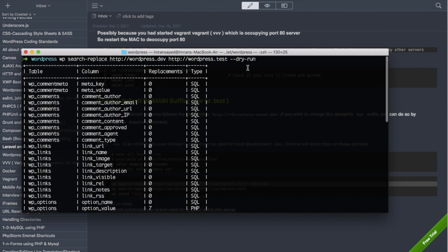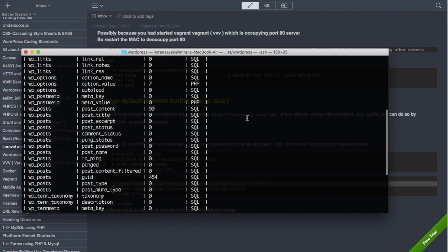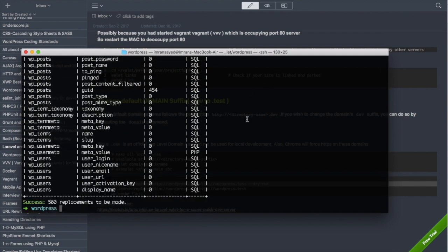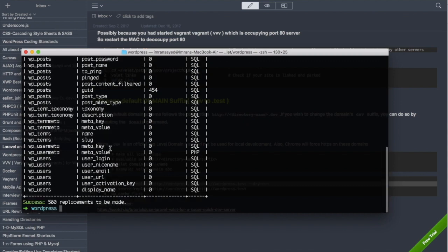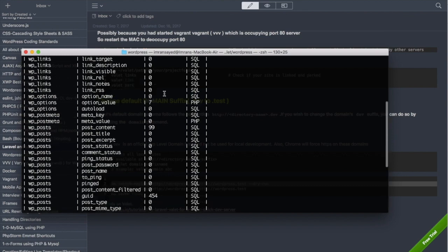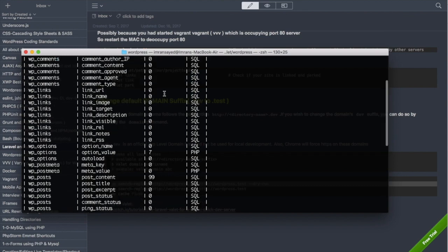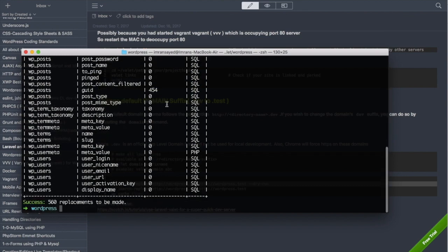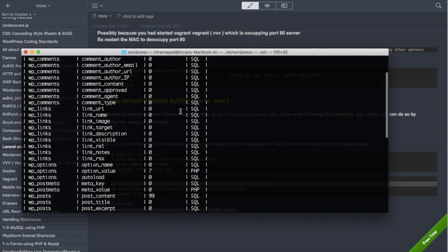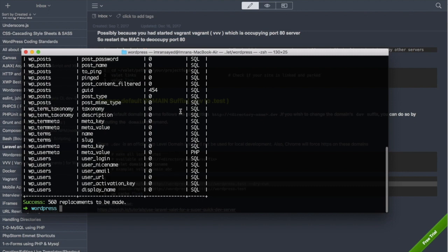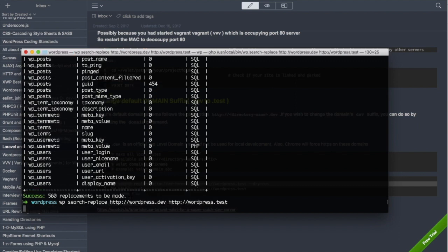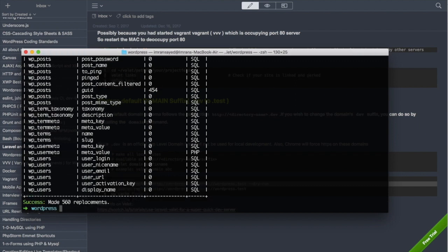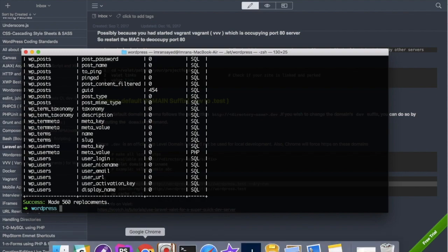You can see in all of these tables, inside WP posts 454 replacements are supposed to be made. So let's go ahead and run the same command but now this time without the dry run flag. You can see now 560 replacements have been made.